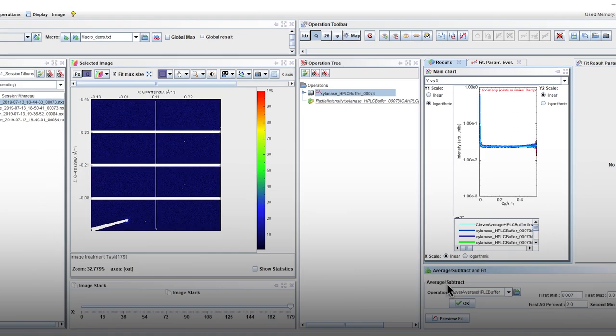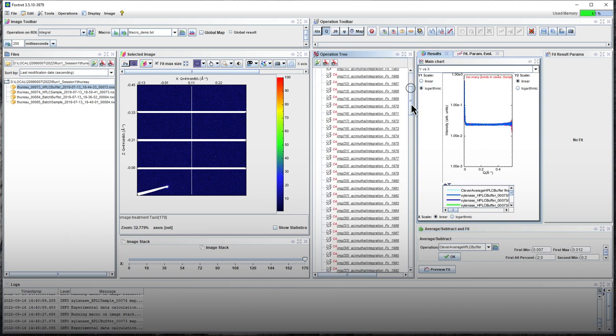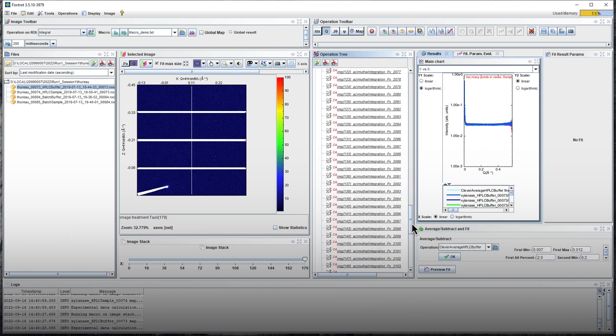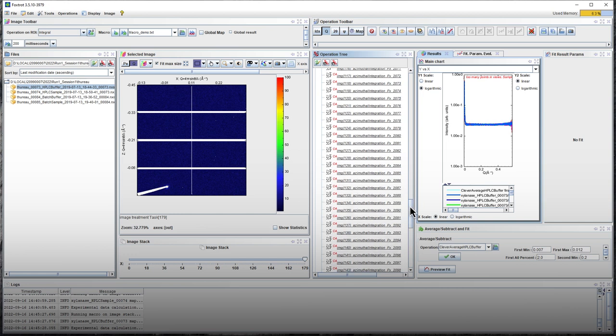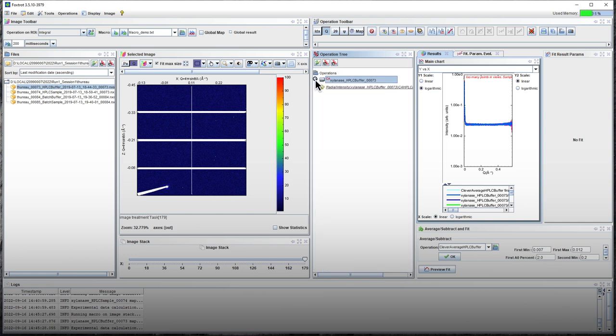If the column equilibration is correct, all of the curves must be selected. This can be checked by the presence of the CA symbol next to the curve names.